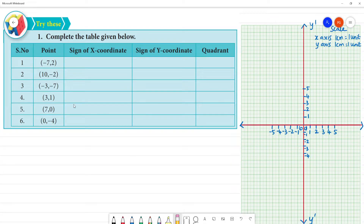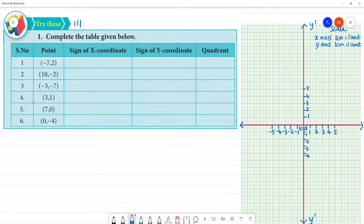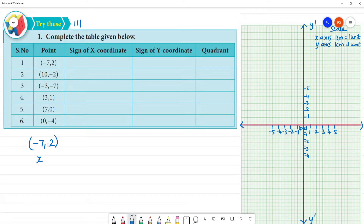All right, this is page number 107. Complete the table below. Here we can see the sign of the x-coordinate and the sign of the y-coordinate, and which quadrant the point is in. Now, here is the point minus 7, 2. If there is any number in the first place, it is the x-coordinate. If there is any number in the second place, it is the y-coordinate. Now we can easily fill it in.